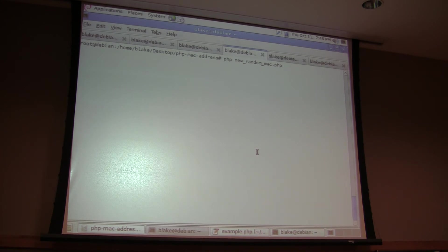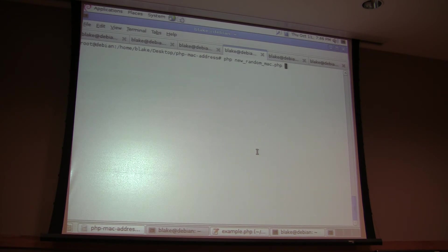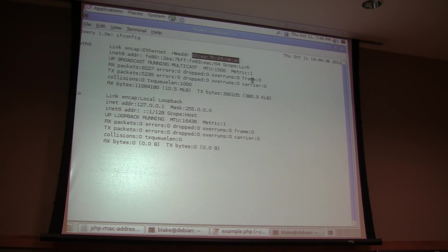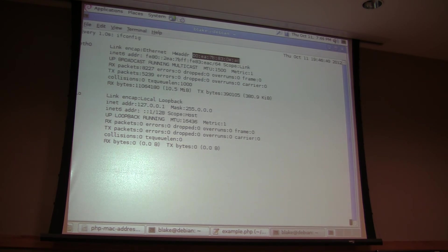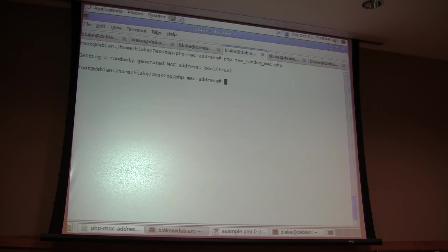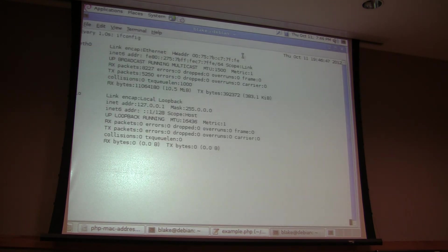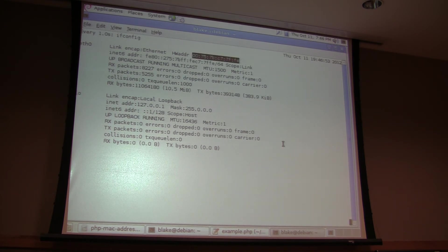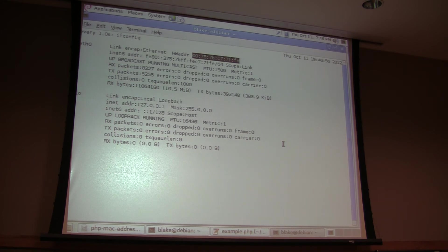And this one will generate a new random MAC address and set it to my system's interface. So if I look at this terminal and see my current MAC address of 0eac ending, if I set this, setting the new randomly generated MAC address, if I go back here, my address has changed.